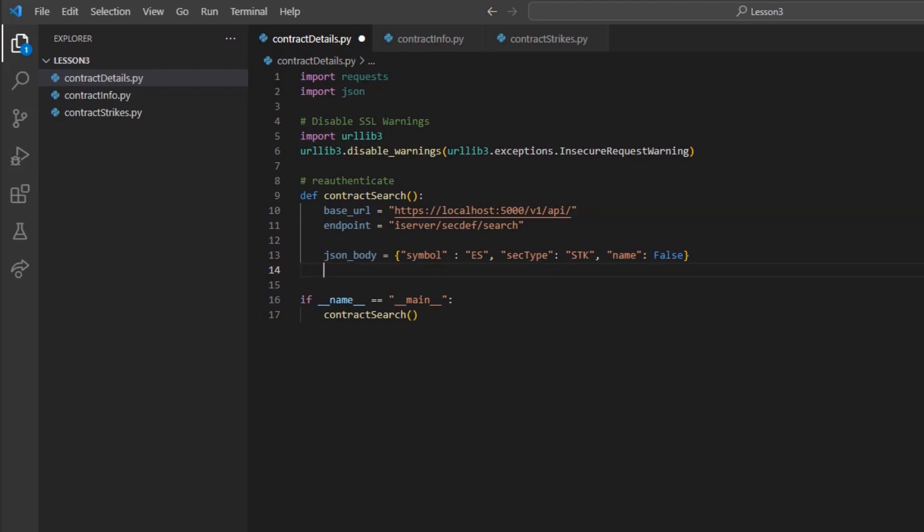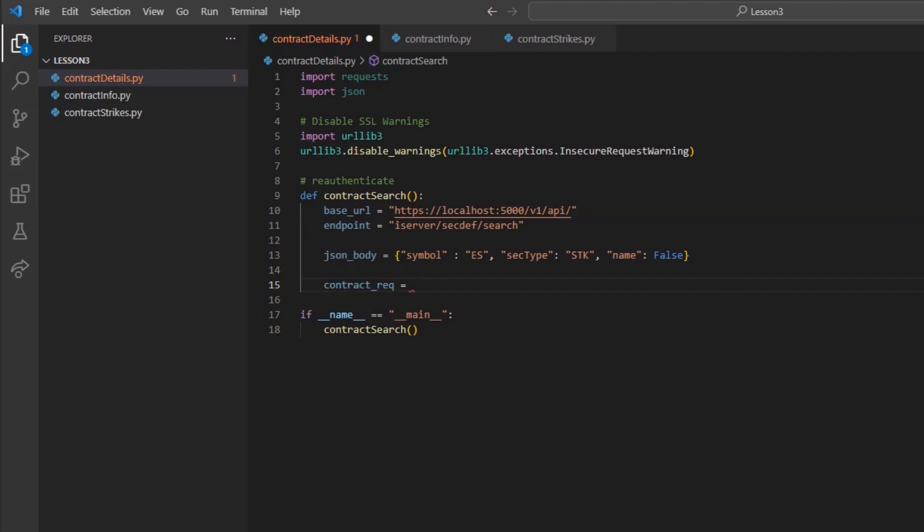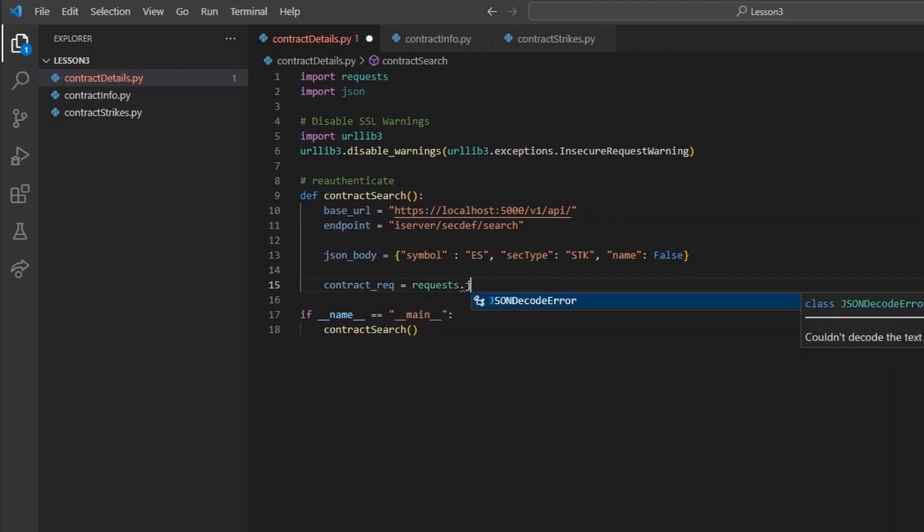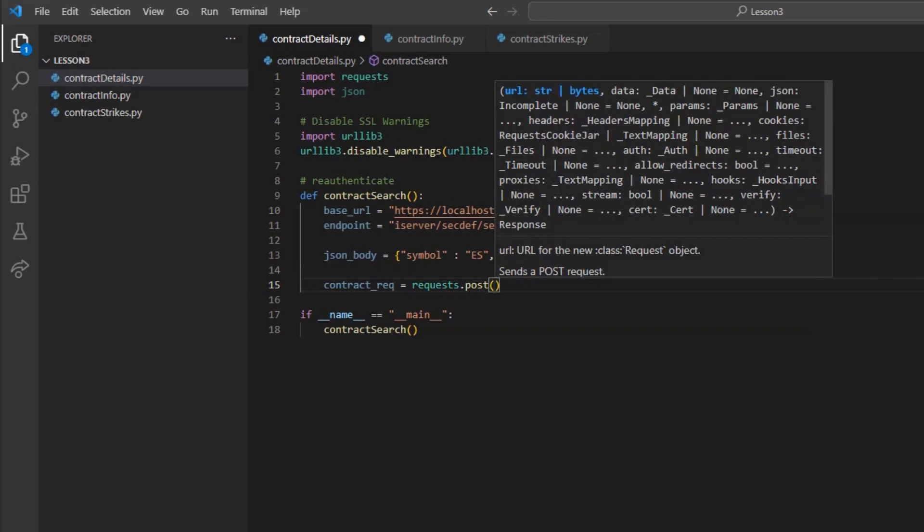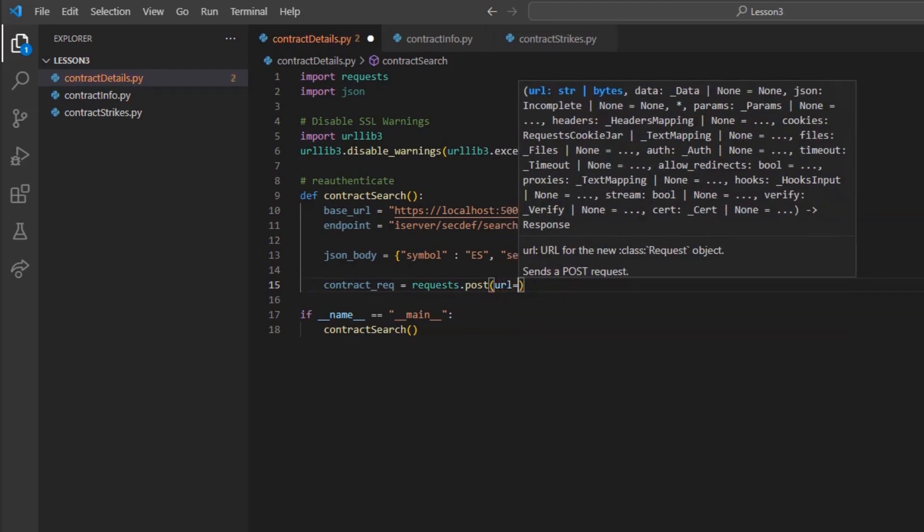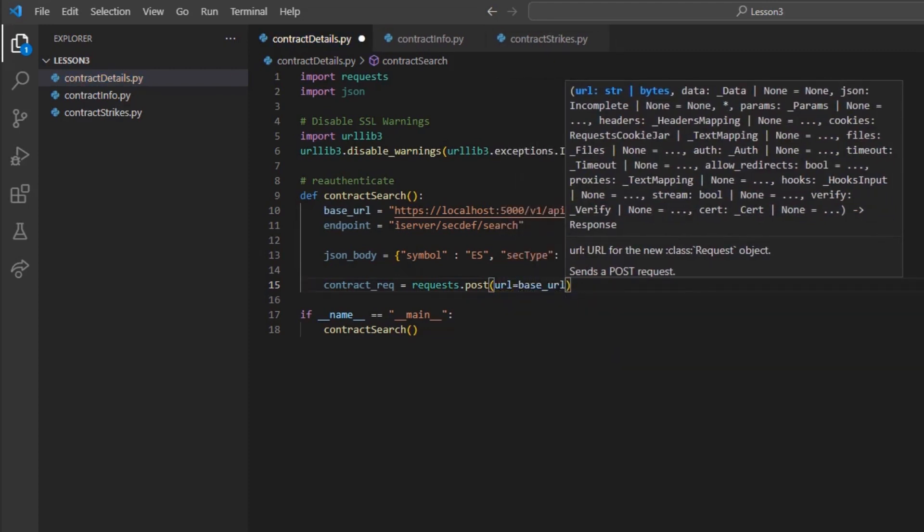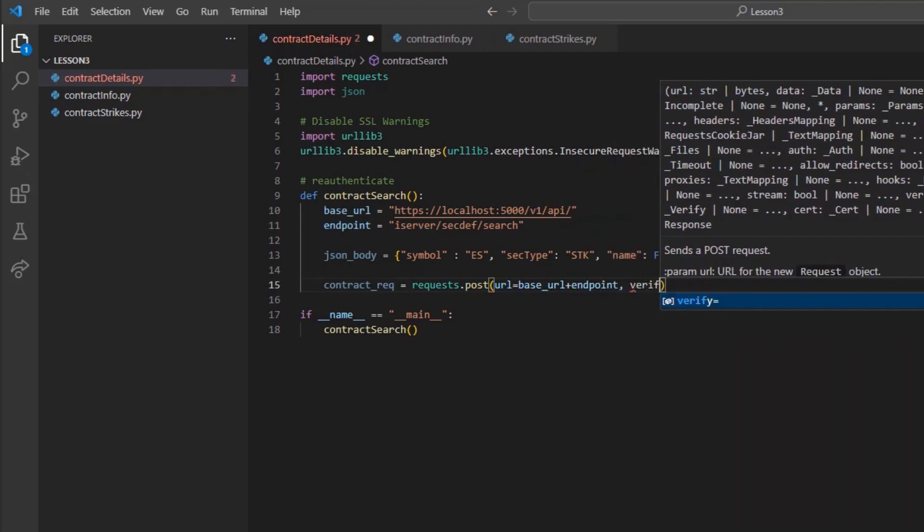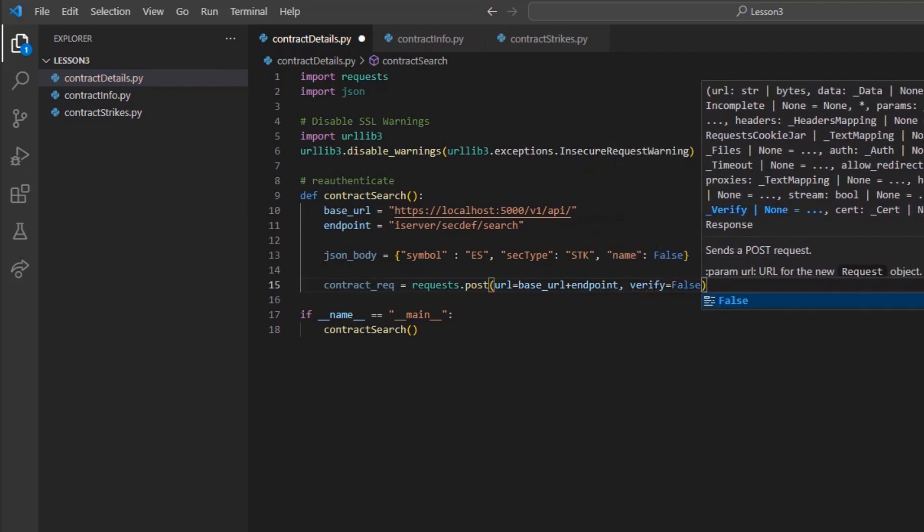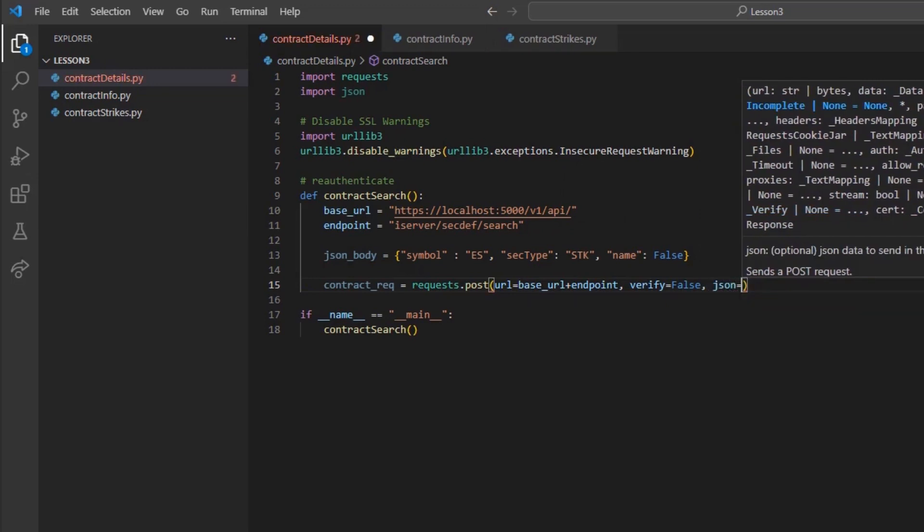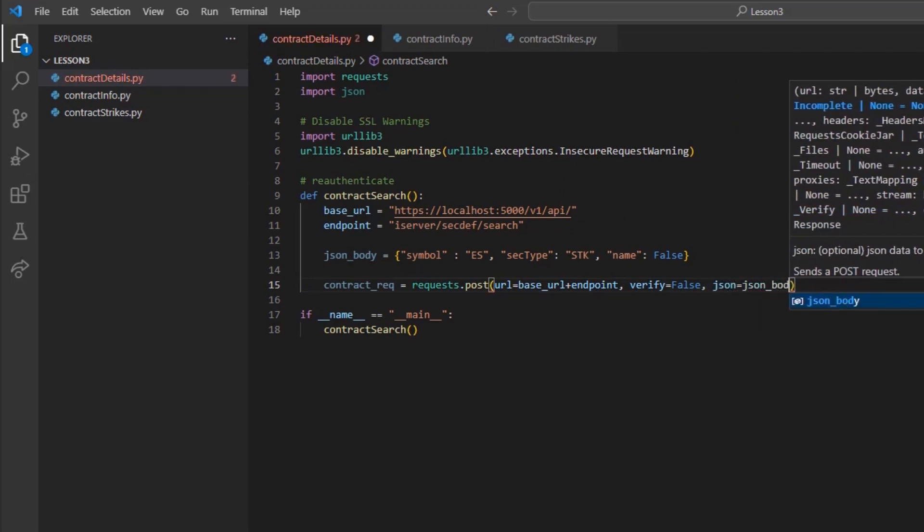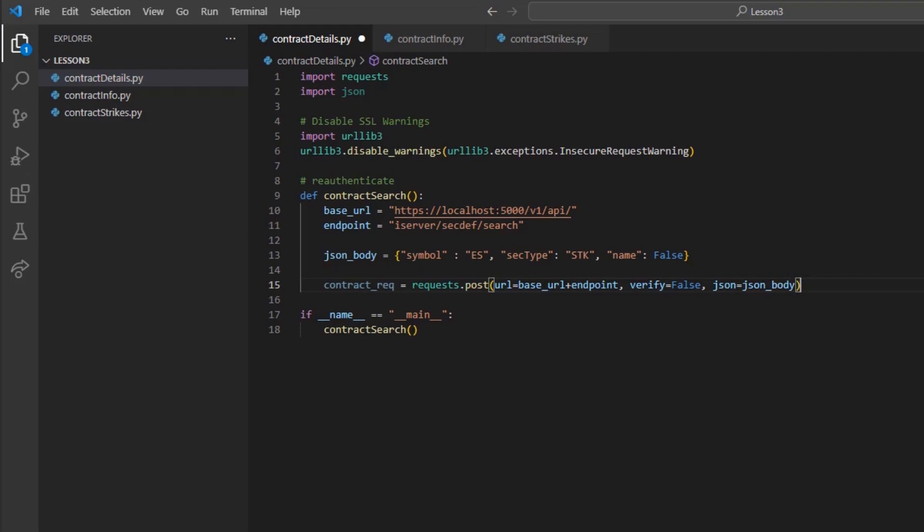With the body set, I will create a reference to our coming request. I will create the variable contract_rec and set it equal to request.post. Here, we can set the URL to our base_URL plus endpoint variables and verify equivalent to false. Then, the JSON tag to the body variable, json_body.